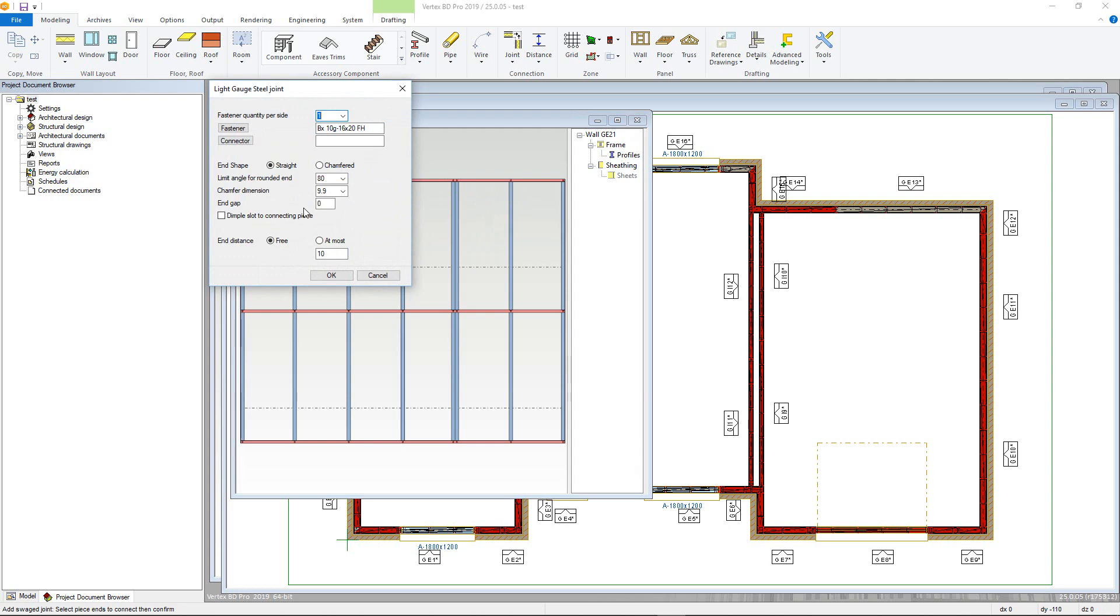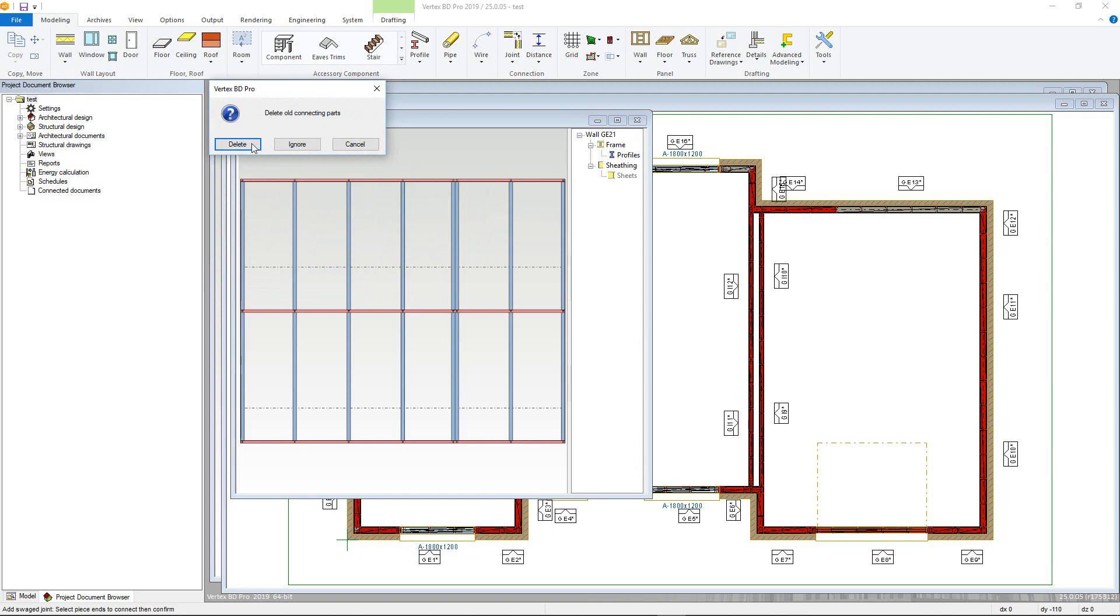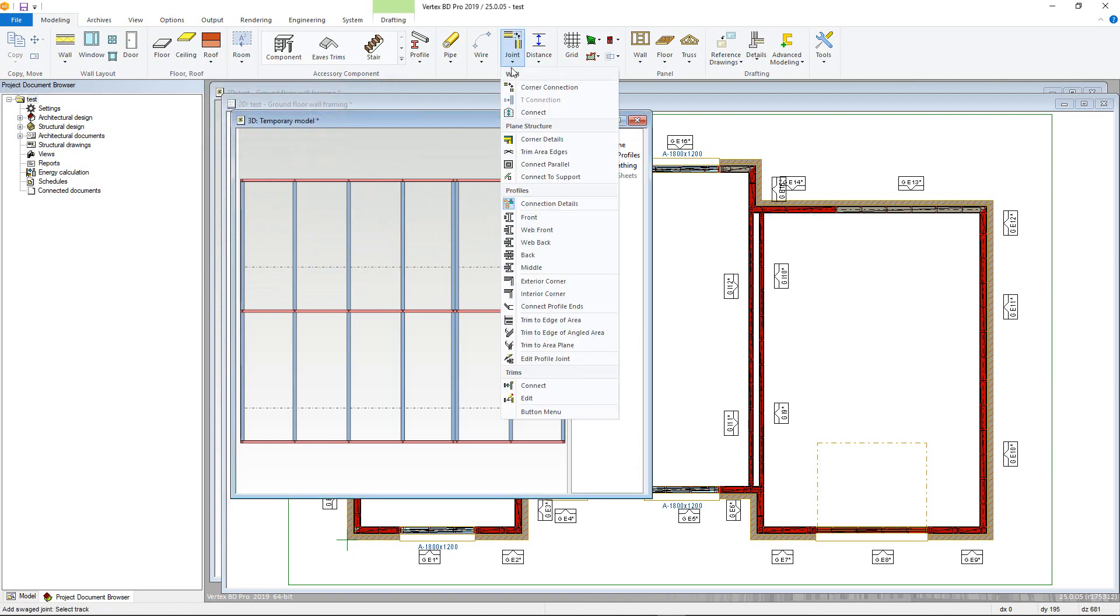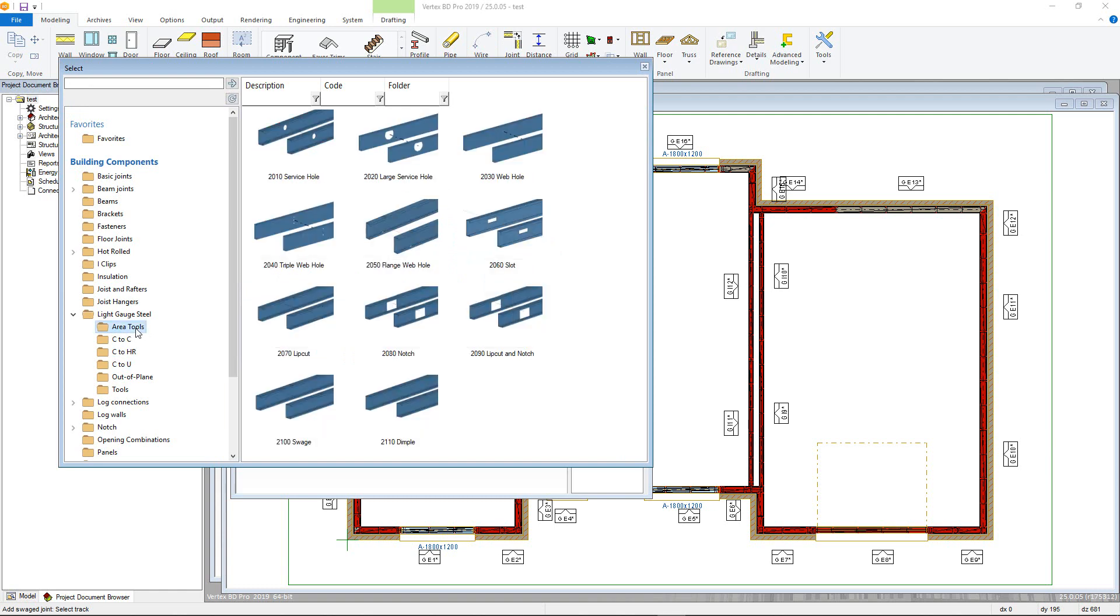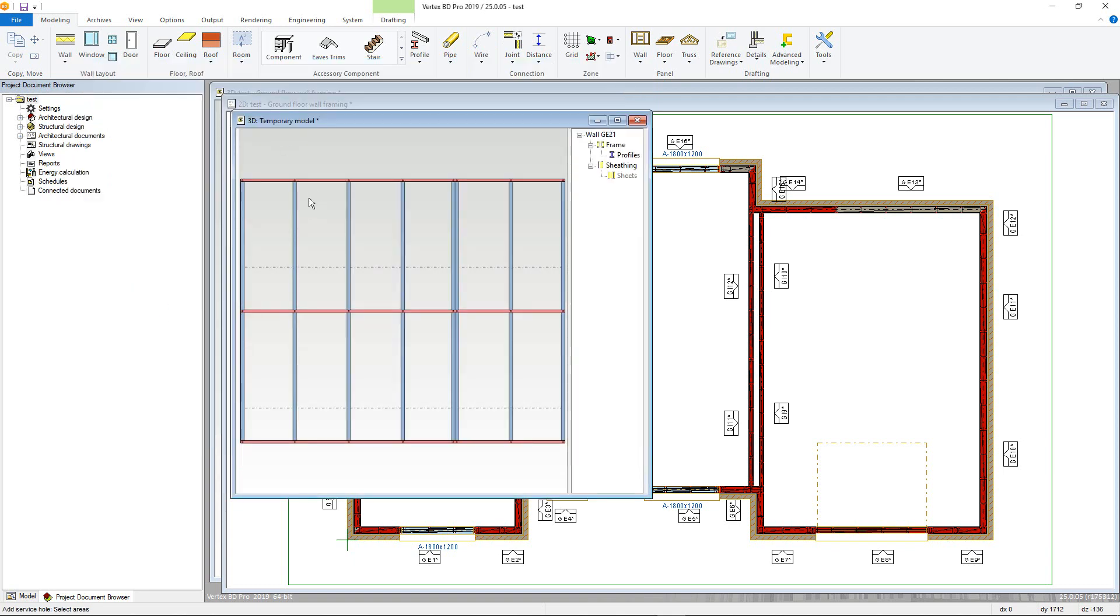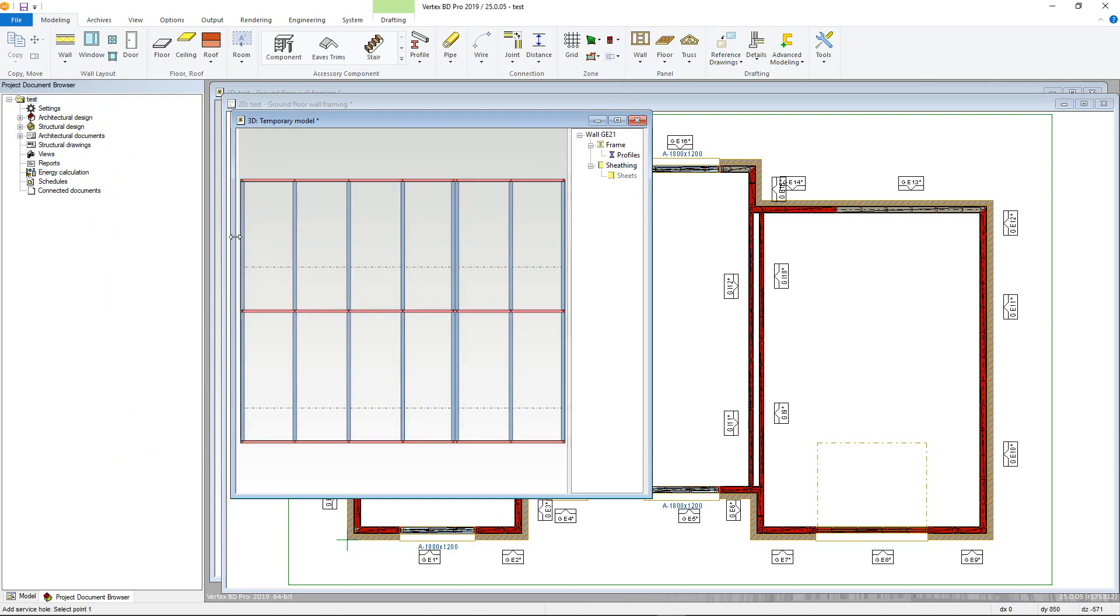Also available in connection details are tools to add in service holes and other features. And again, these will be dependent on both your customization and the tools available on your roll former. There are two main categories, both are found in the light gauge steel folder. Area tools allows you to define a line and the tool is added to every profile the line crosses. Simply double-click the tool type you want to add, select the panel you want to add it to and confirm, then draw your line confirming afterwards. You will stay in the command but will be prompted to select the next panel until you quit from it.